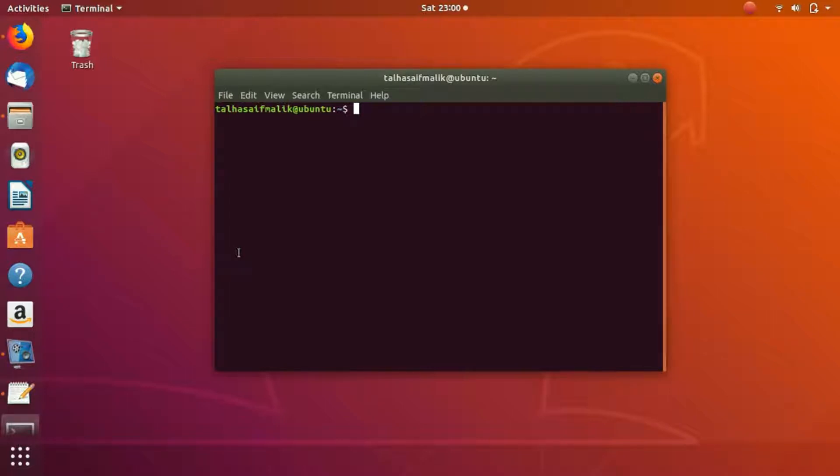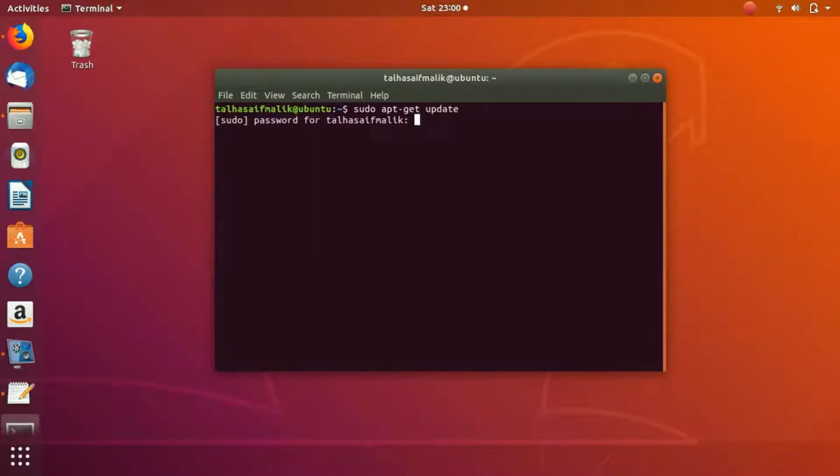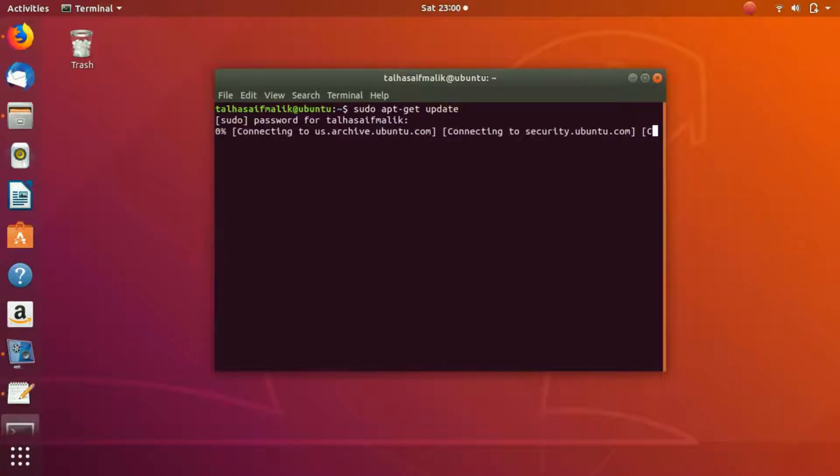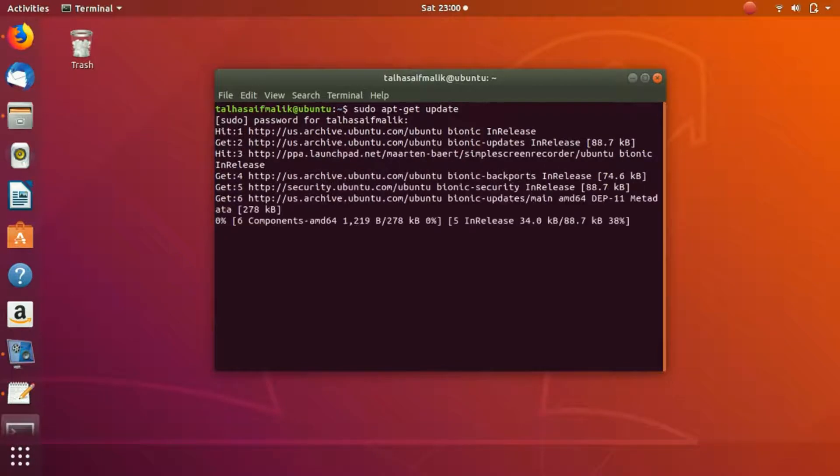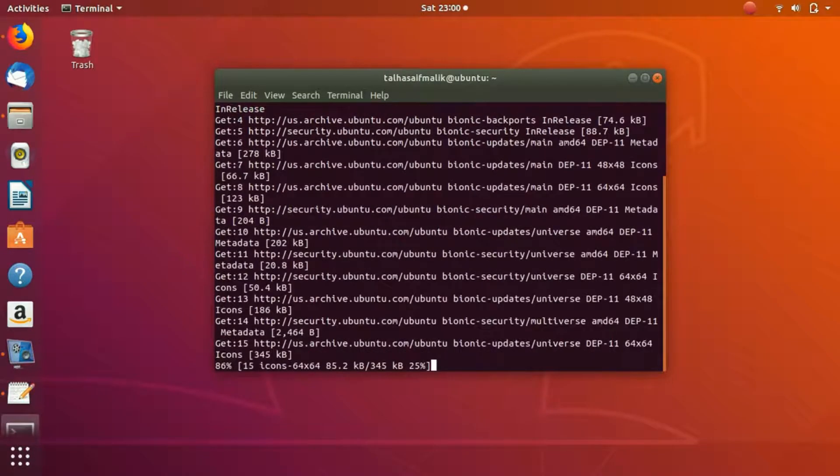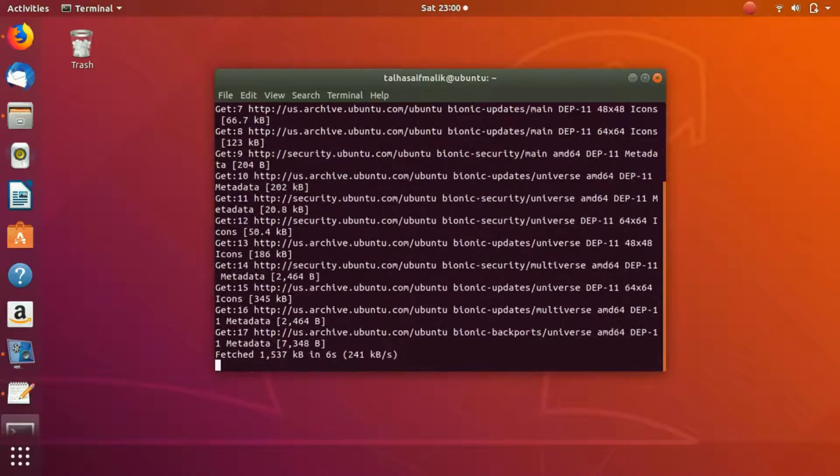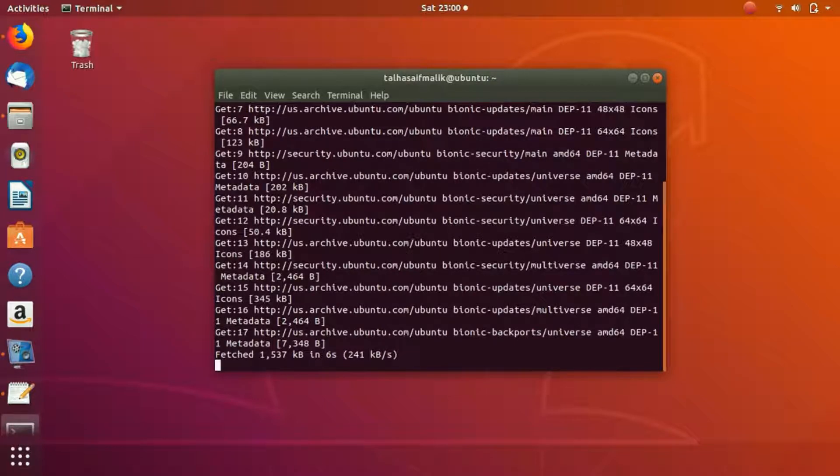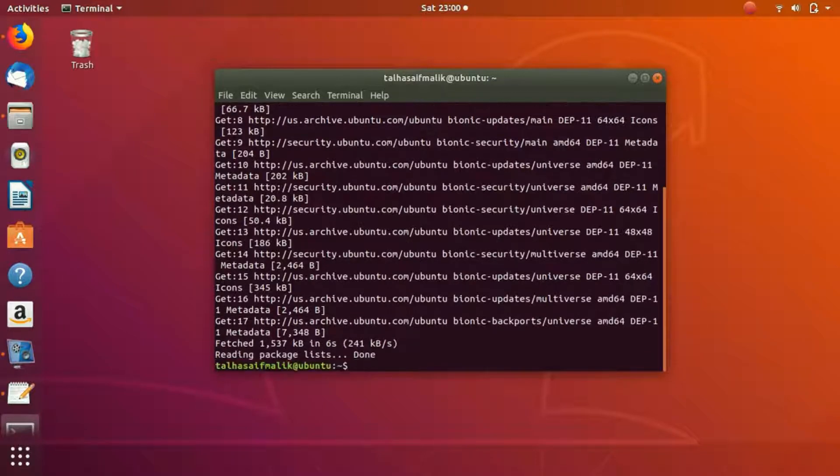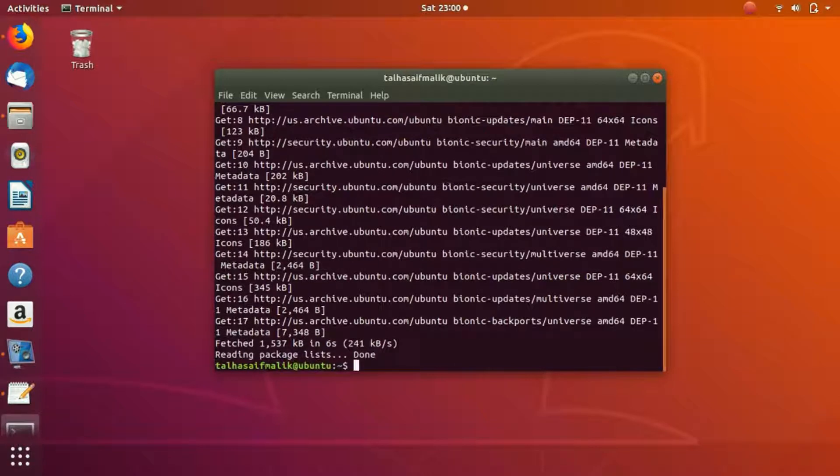First of all, we are going to install Apache, but before that we are going to update our repository. So we will write sudo apt update and it is going to ask me for the password. Once I enter my password, it is going to update everything. Once it is updated, then you can run commands and download, run, and install the software that you want.